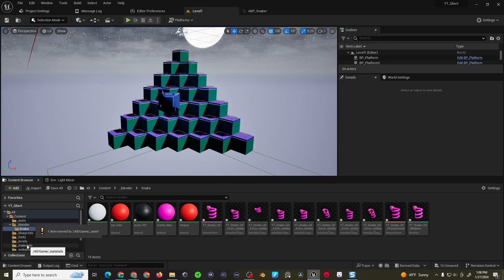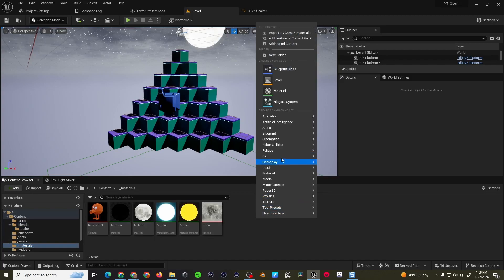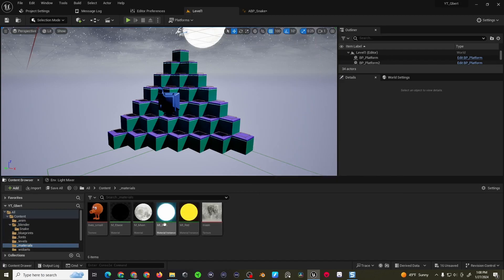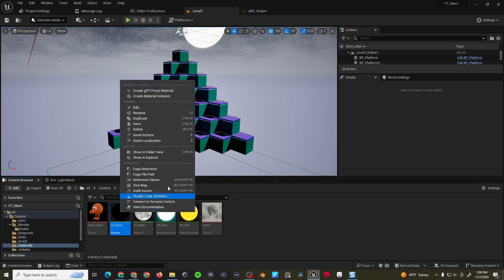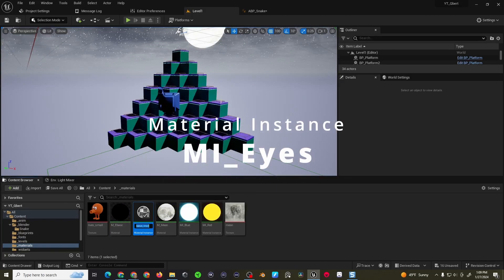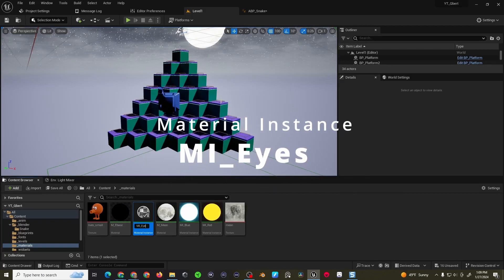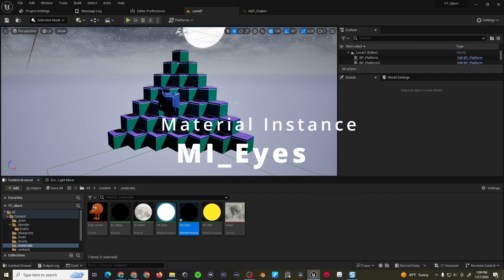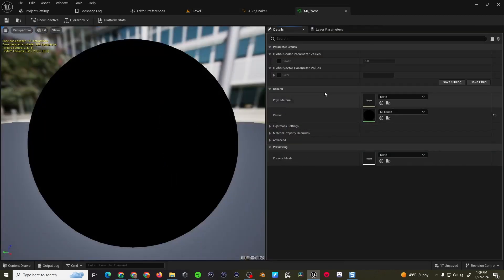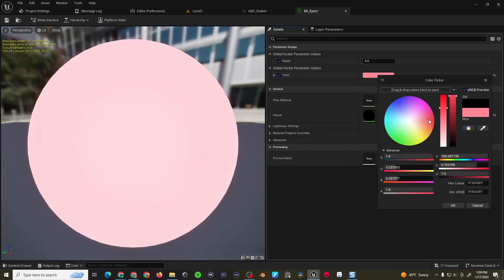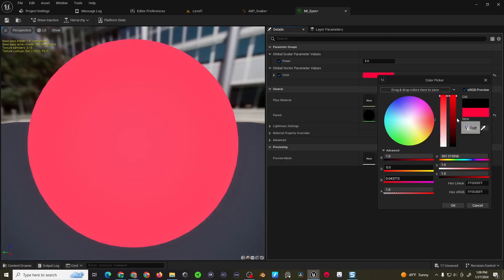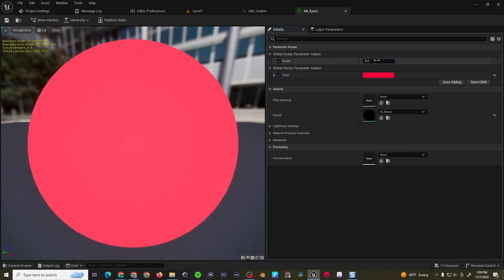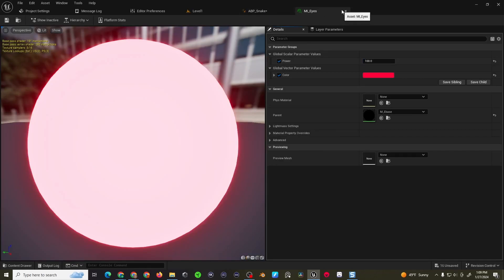Then I'm also going to go to the materials folder, right click, actually sorry, we have an emission base, so I'm going to right click on that, and create a material instance, and I'm going to create one for the snake's eyes, and maybe his tongue, and I'm going to do like a deep red, something like that-ish, and then I'm going to bump the power to be like a hundred, so it looks very menacing.